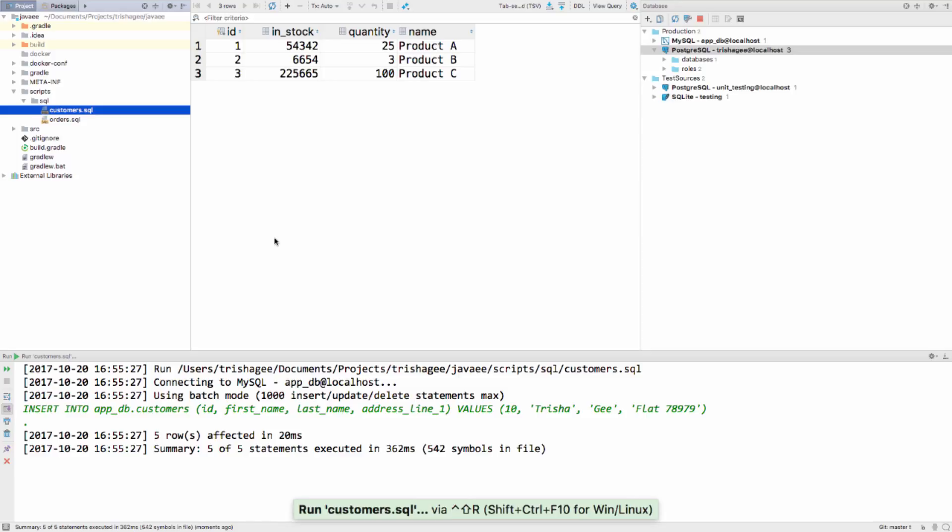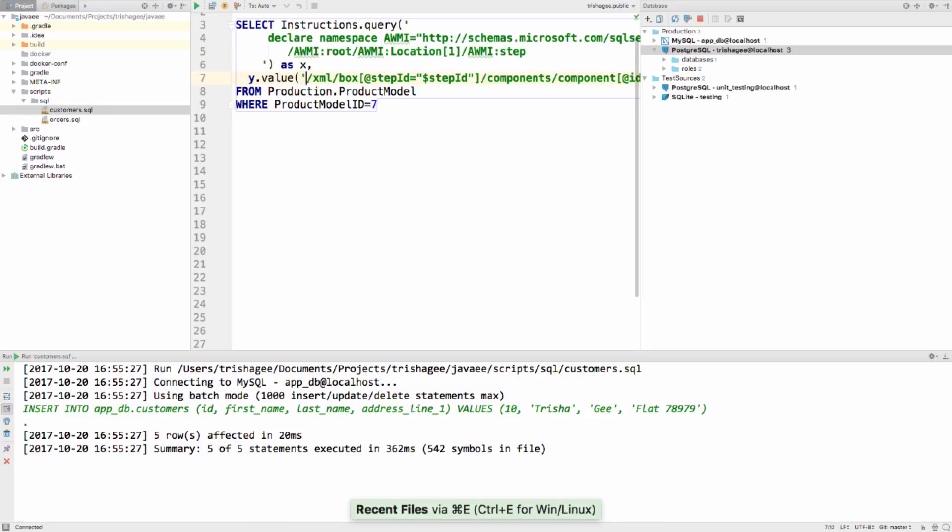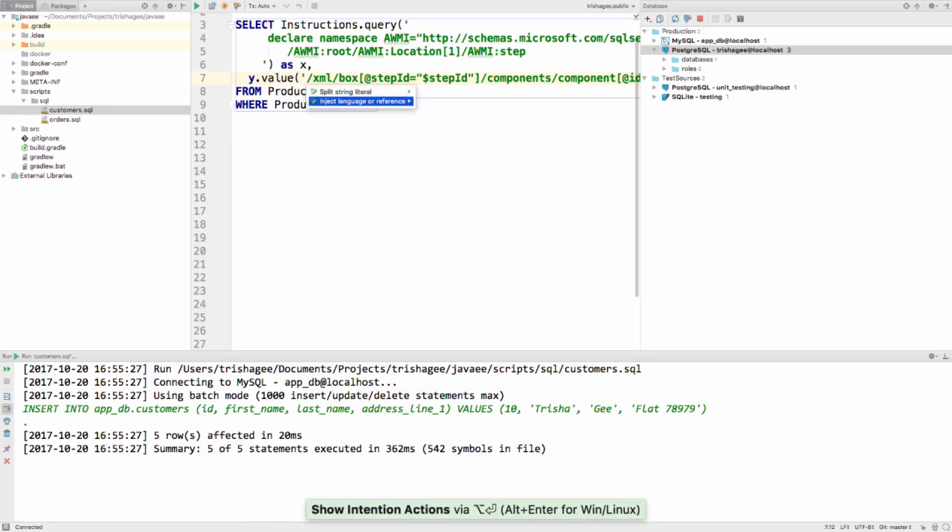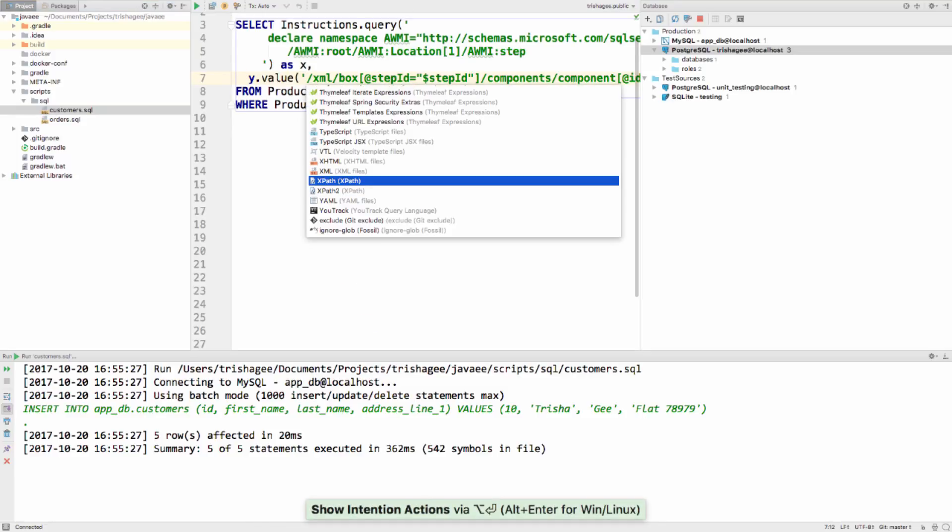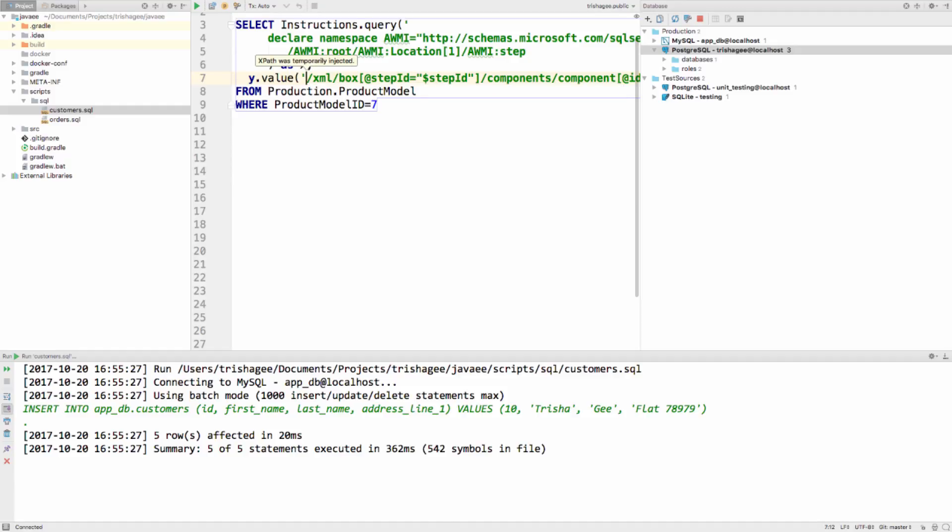Finally, it's easier to work with XQuery and XPath with SQL Server, as it's now possible to state that a string is an XPath or XQuery string using inject language. This formats the string appropriately.